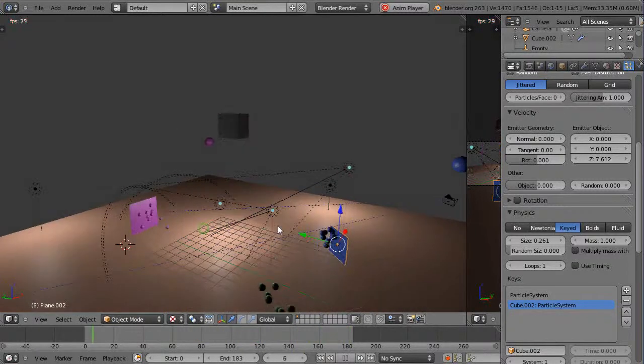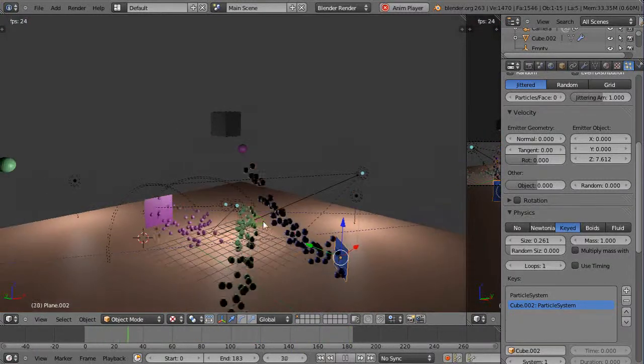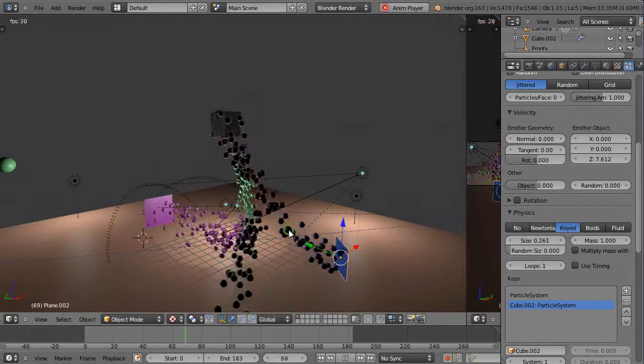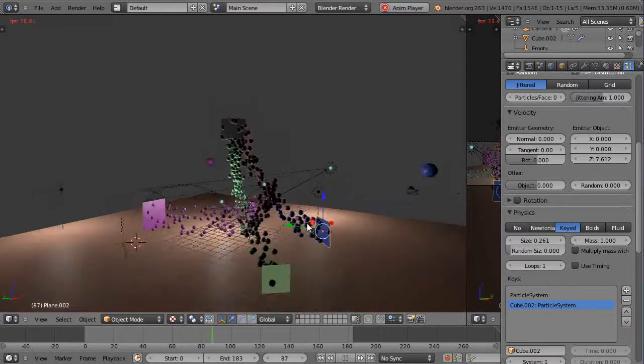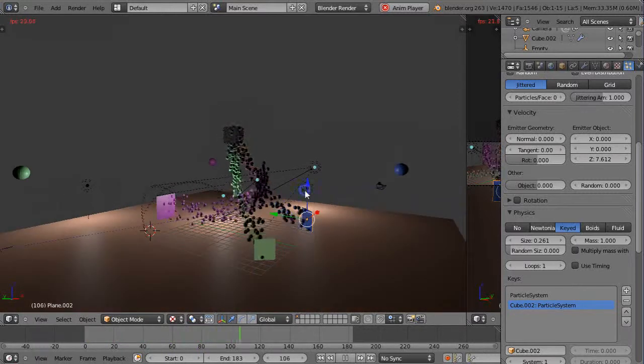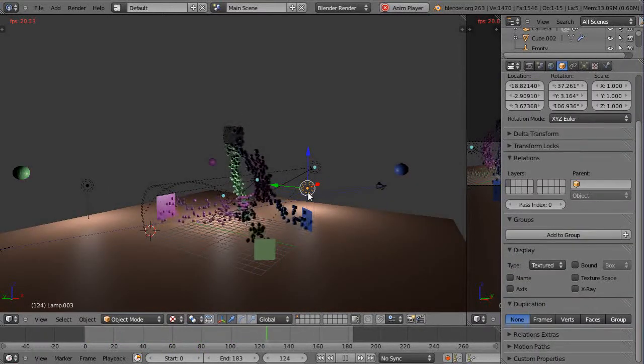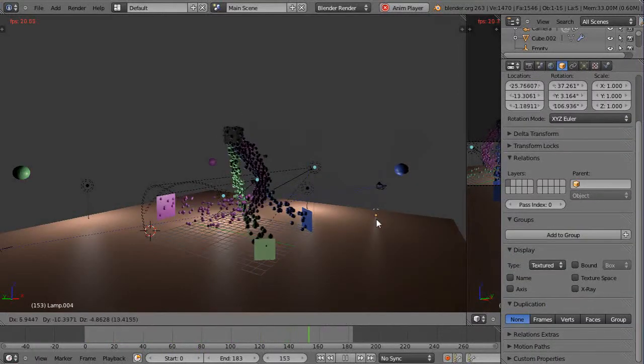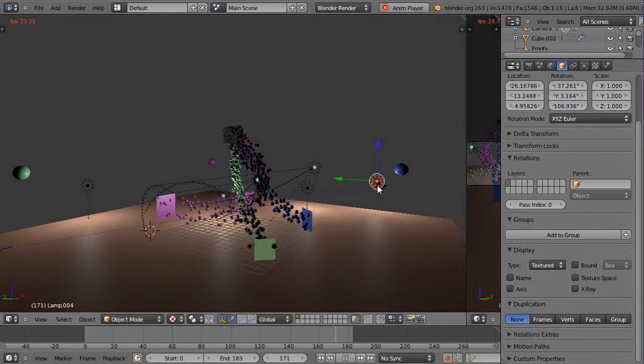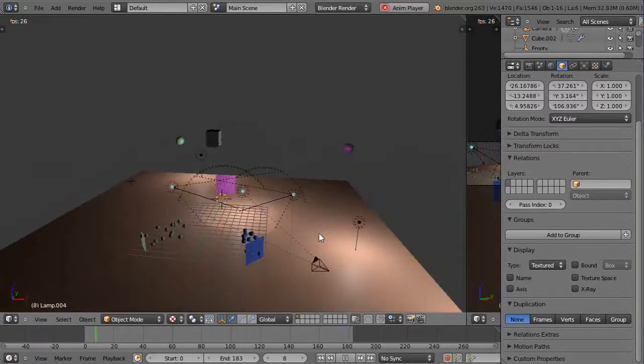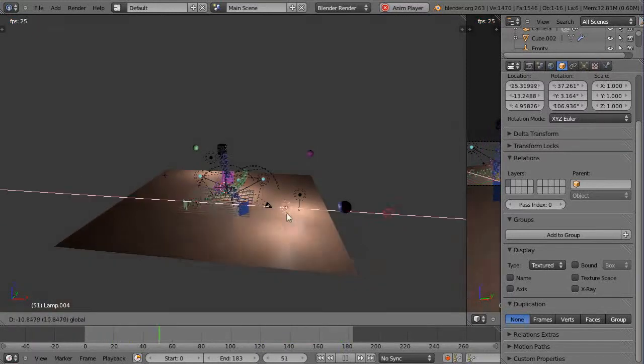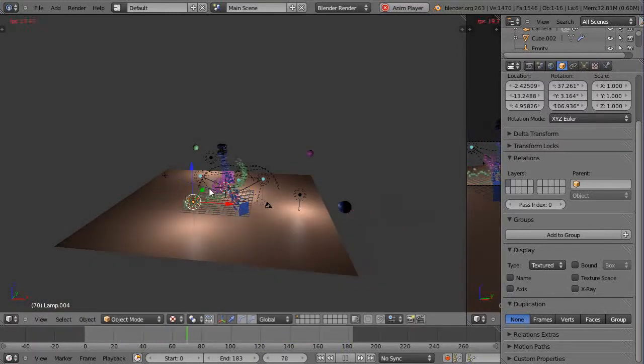But if you look at the blue one it looks like it's heading there a little more directly. Let's actually get a little more light in the scene so I can get this over here so you can see that.